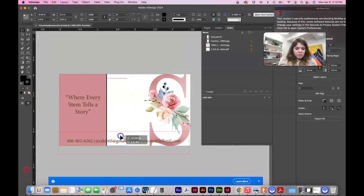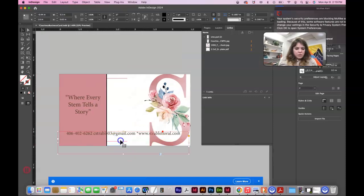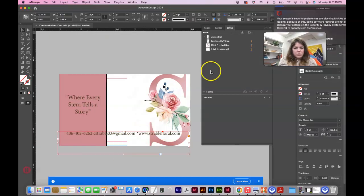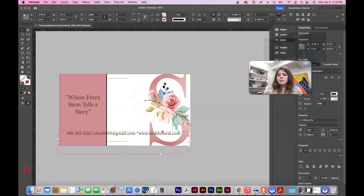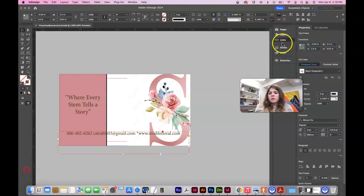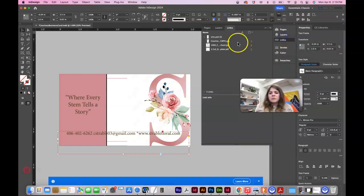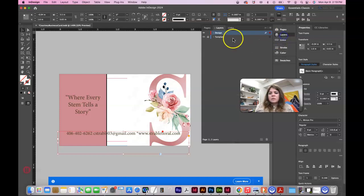You have your information here. There is your, your template is showing up. Oops. So if we go to layers, we can turn the eyeball off in the template.